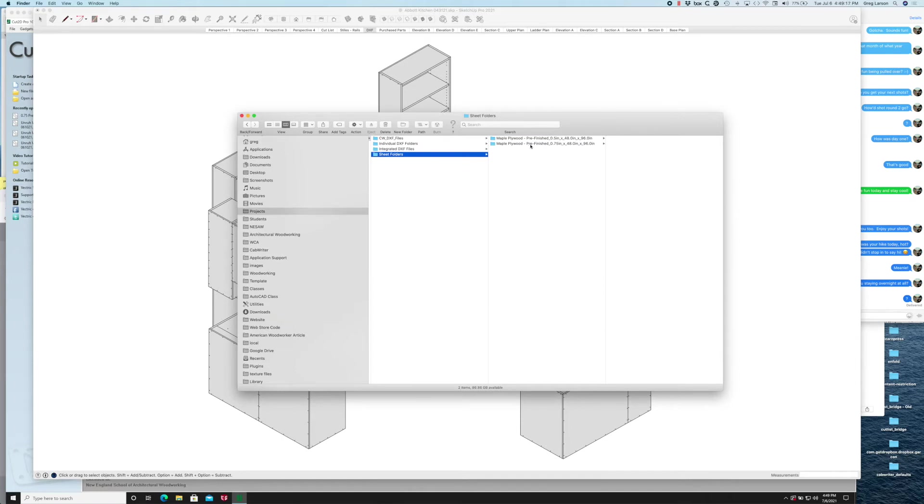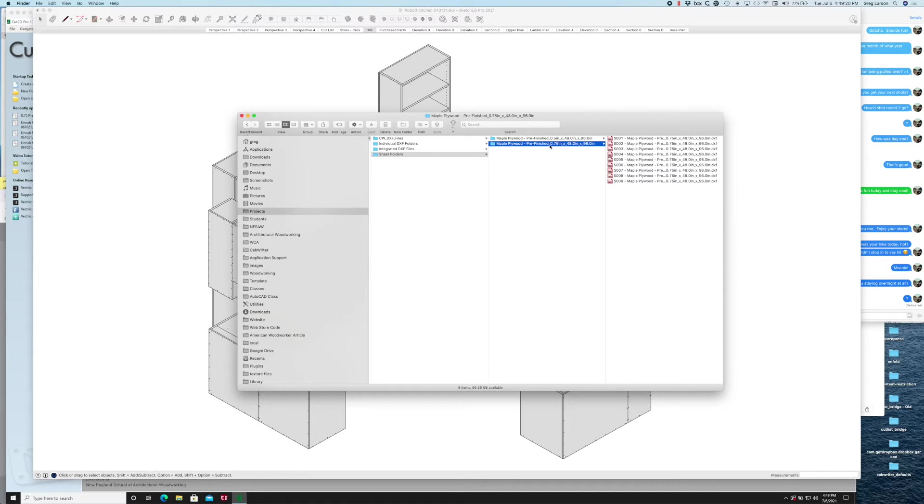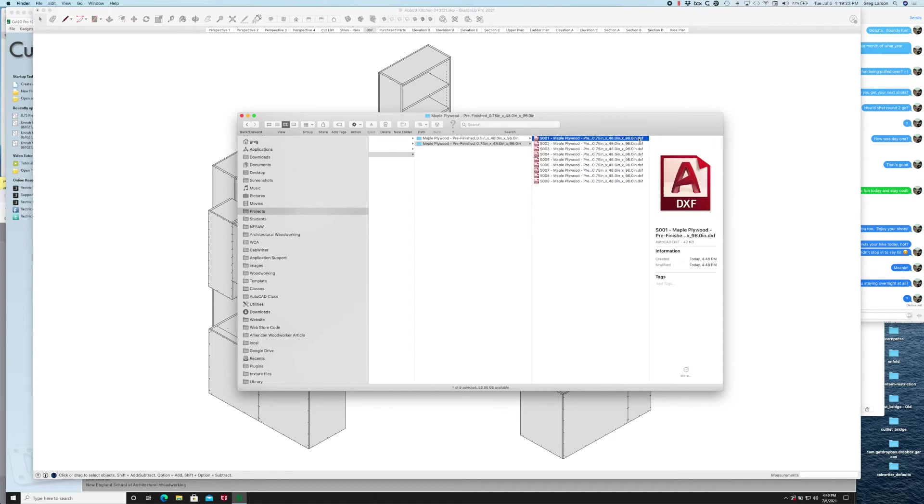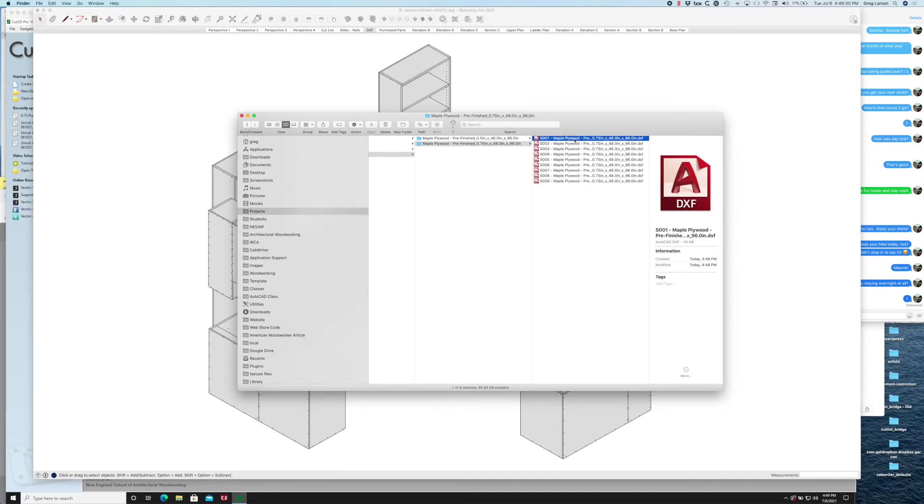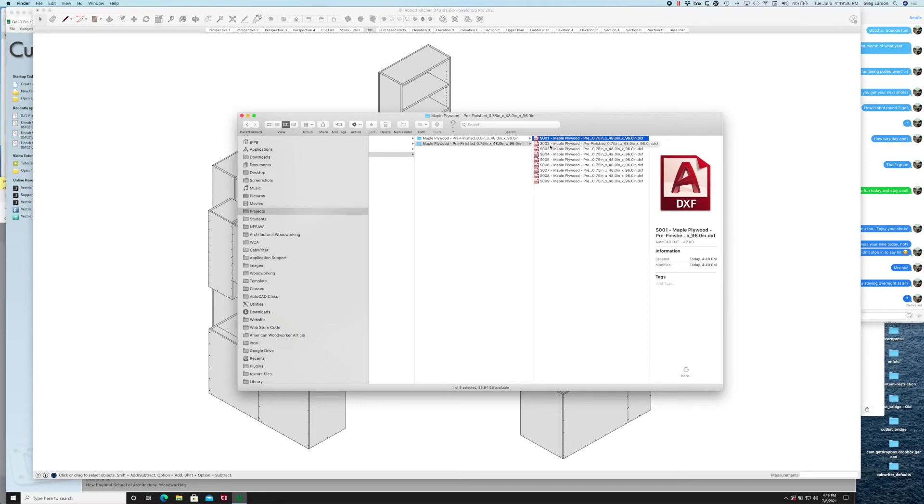Let's look at the ones for pre-finished maple three-quarters of an inch. You'll see there's nine individual sheets, one DXF file for each sheet. In this DXF file you're going to have the picture that we saw for each of those sheets with all the parts placed on the sheet and then an outline of the sheet itself.